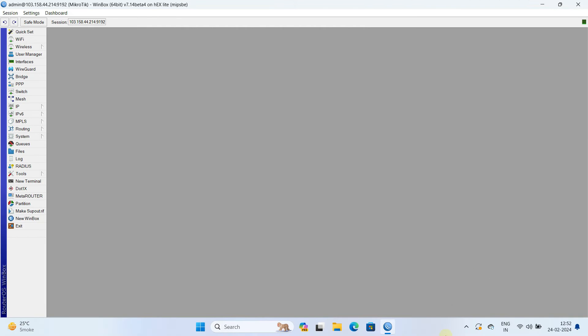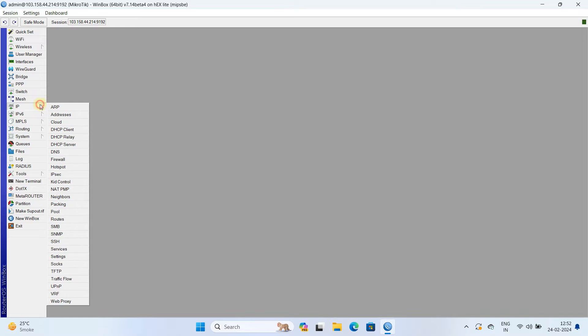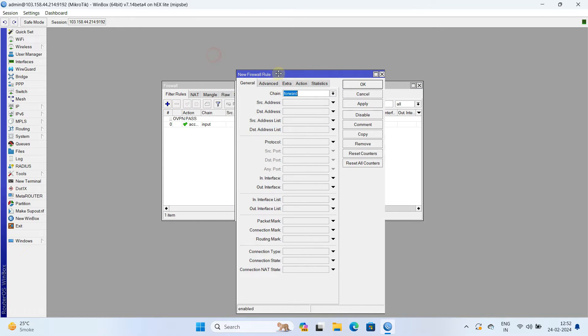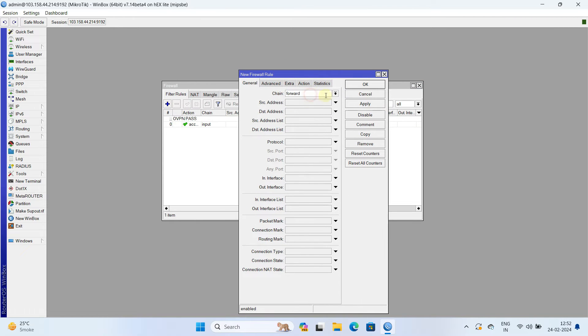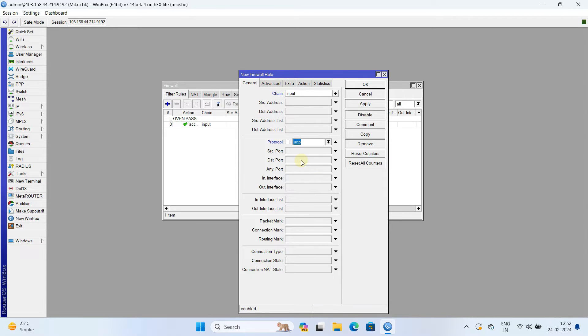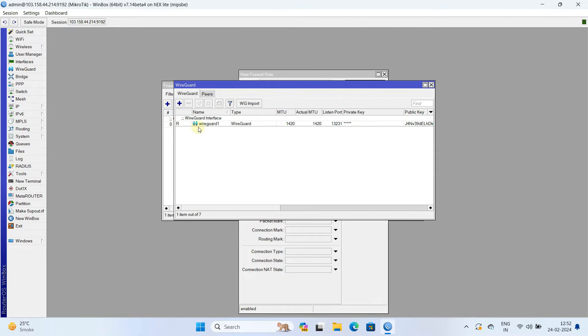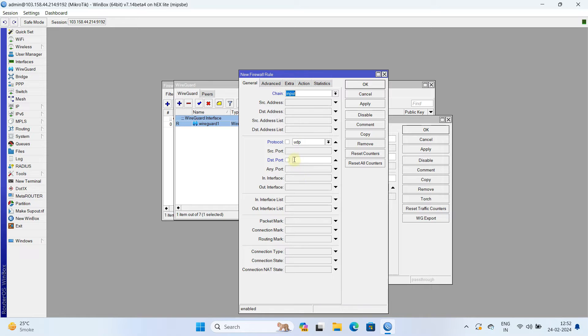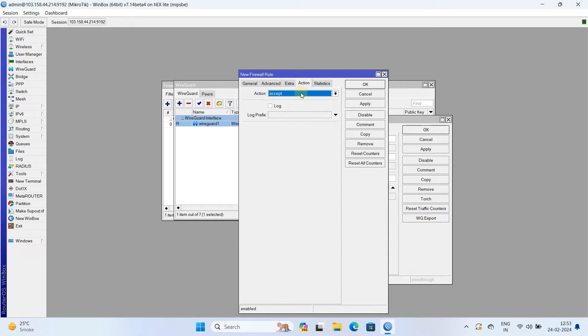The default RouterOS firewall will block the WireGuard tunnel from establishing properly. So, we are create a filter rule for allow WireGuard tunnel traffic. Navigate to IP and select firewall. In the filter rule, click on the plus button to add a new filter rule. Next, set the chain to input. Set the protocol to UDP. In the DST port, enter WireGuard listen port. Next, go to action and then select accept.